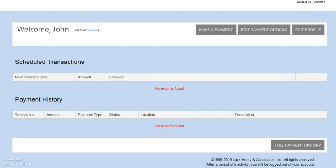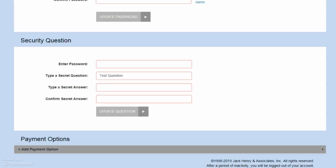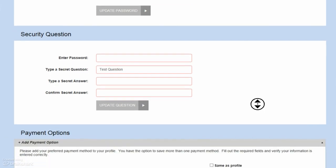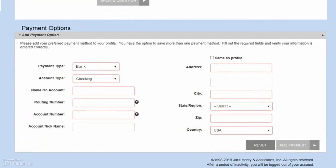From the Payment Portal, click Edit Payment Options. Payment Options is located at the bottom of the Personal Information screen, which is where you will be directed. Click Add Payment Option to expand the Payment section.